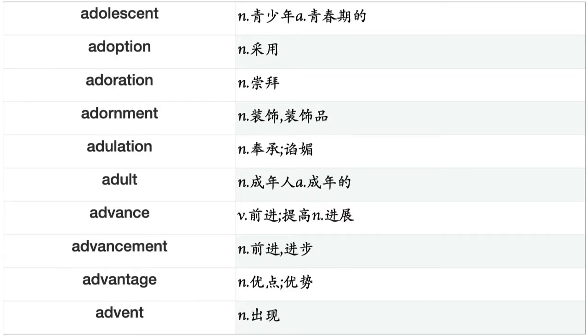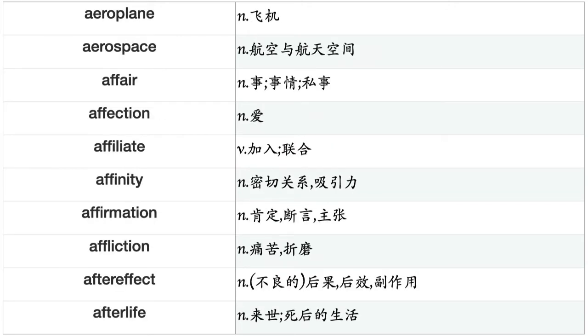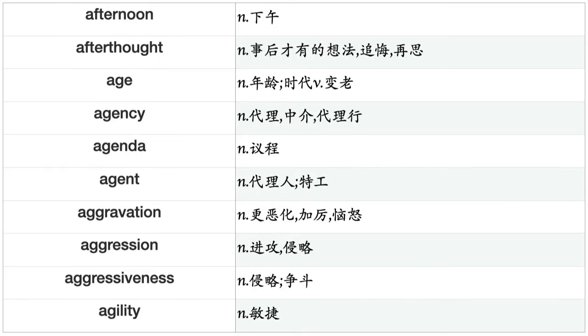Adolescent, adoption, adoration, adornment, adulation, adult, advance, advancement, advantage, advent, adventure, adverb, adversary, advertisement, advertising, advice, advisor, advocate, aeration, aeroplane, aerospace, affair, affection, affiliate, affinity, affirmation, affliction, after effect, afterlife, afternoon, afterthought, age, agency, agenda, agent, aggravation, aggression, aggressiveness, agility, agitation, agony.